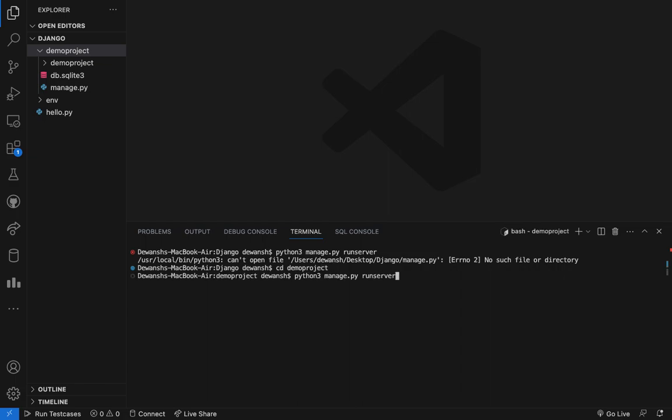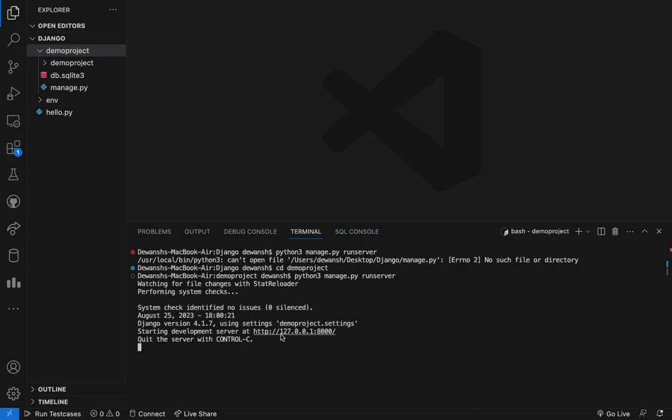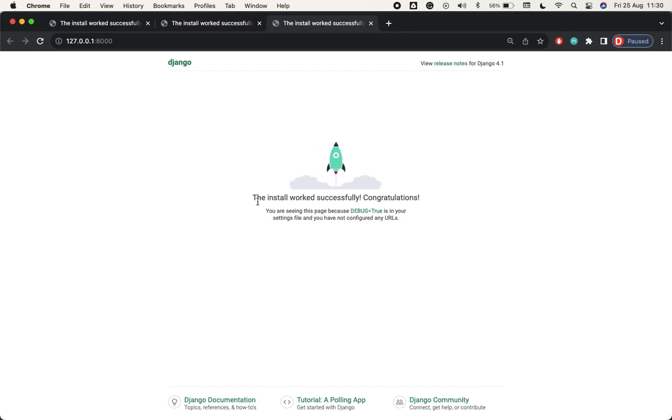And again run this file, then you will see that our server is good to go and when we click on this link then you can see that the install was successful congratulations page.